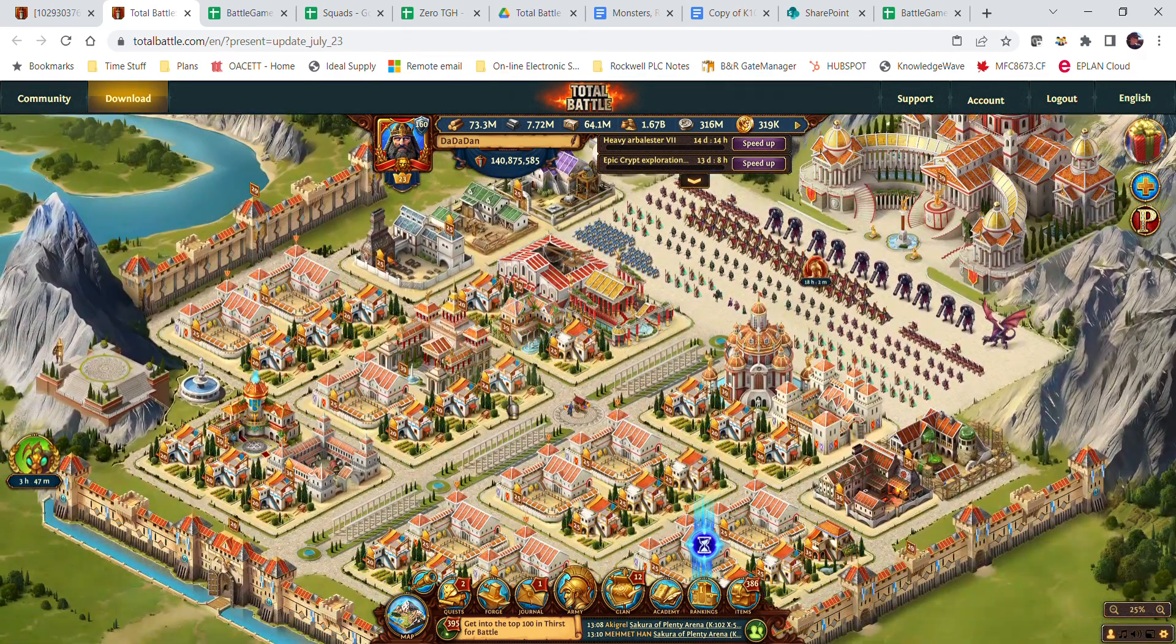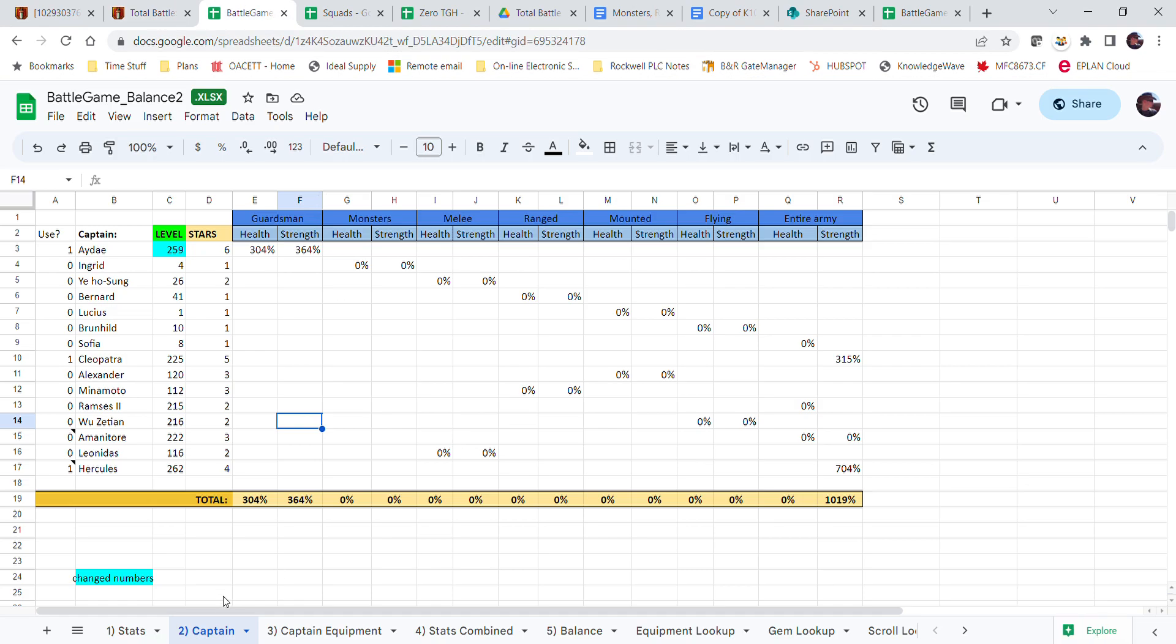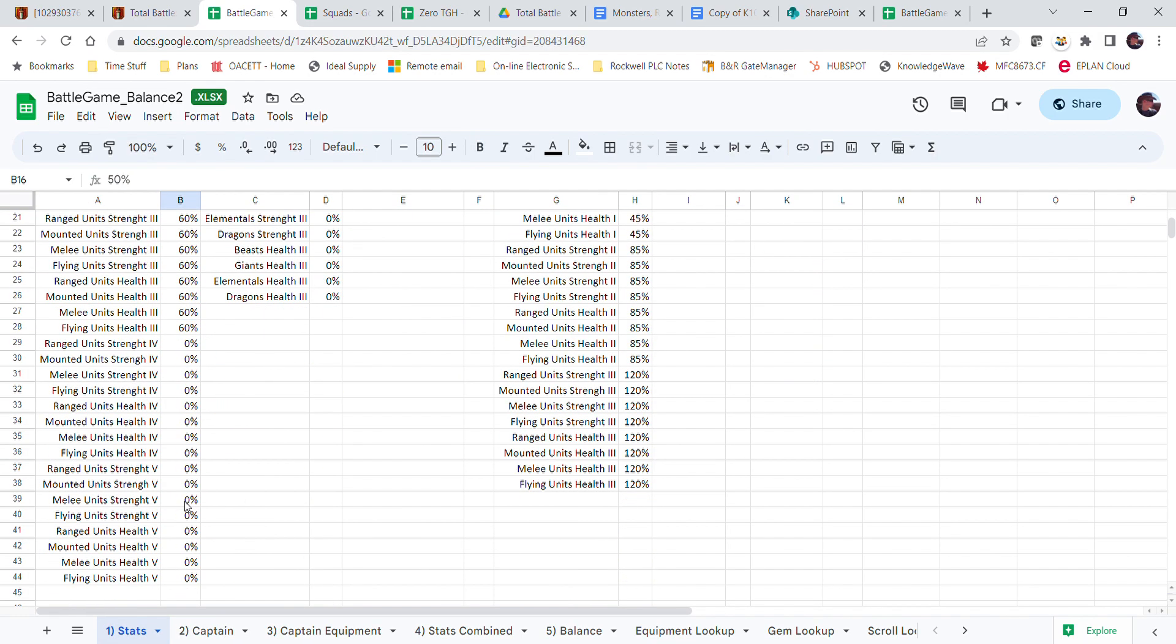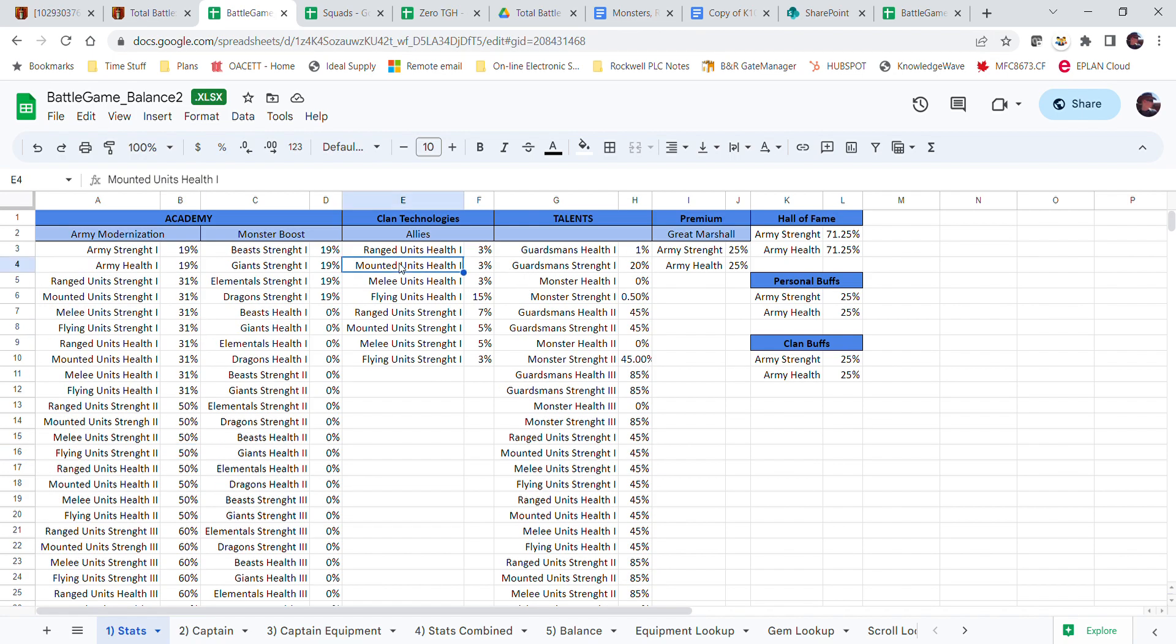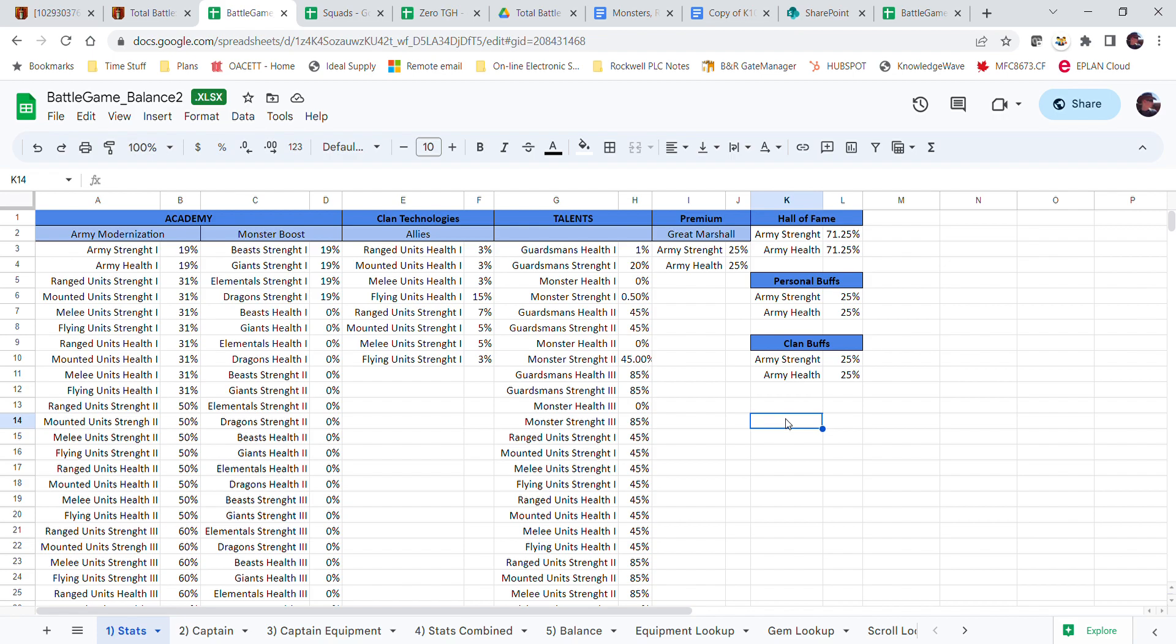It considers your Great Martial on Hall of Fame, personal buffs, clan buffs, and that kind of thing. So on this page, you need to put in your own stats, what you have for all of these.